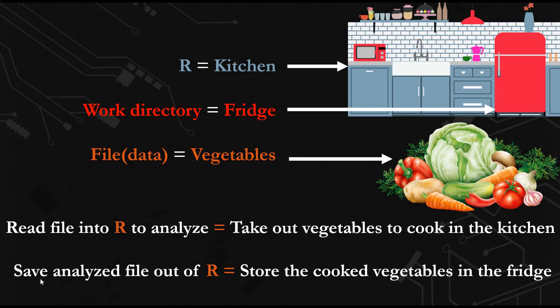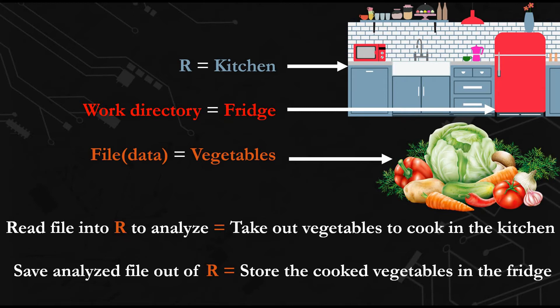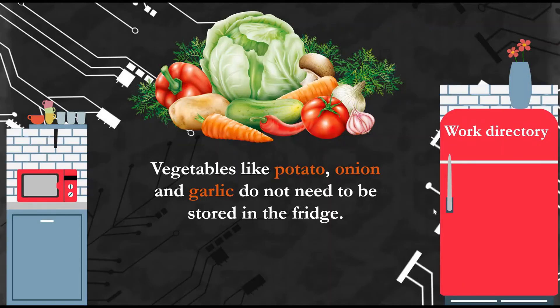Similarly, when you analyze your file and save it out of R, R will immediately save it in the work directory. Again, here in the kitchen, after you cook the vegetable, the common sense location you put your cooked food is the fridge. If we imagine the fridge as our work directory, you can put and take food without asking where it is.